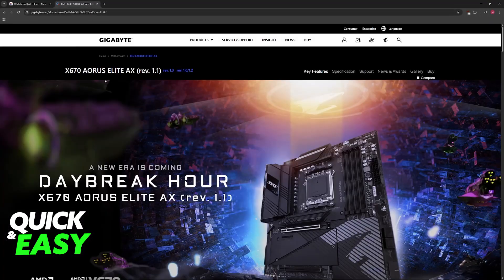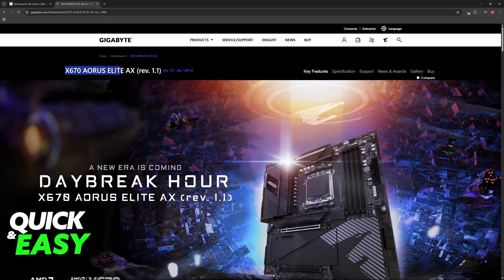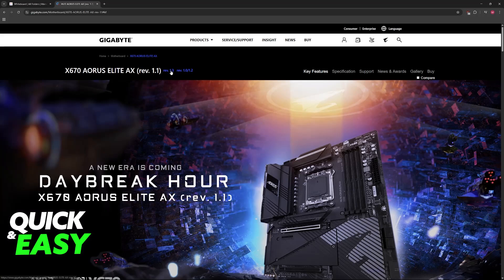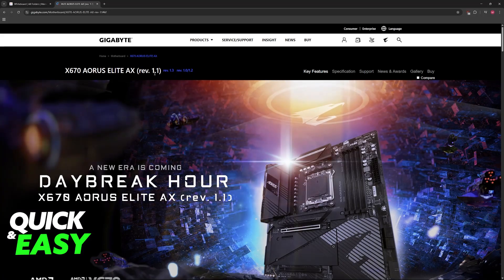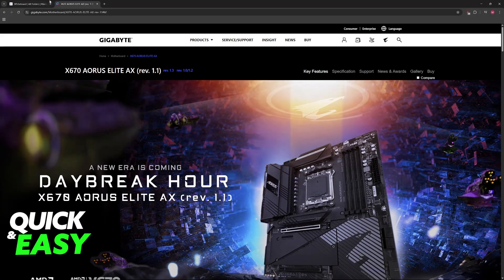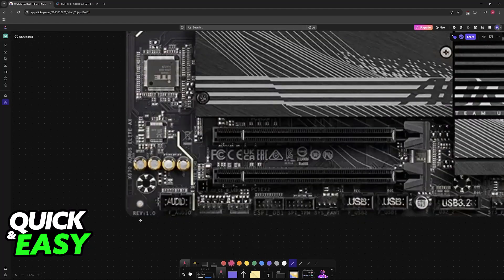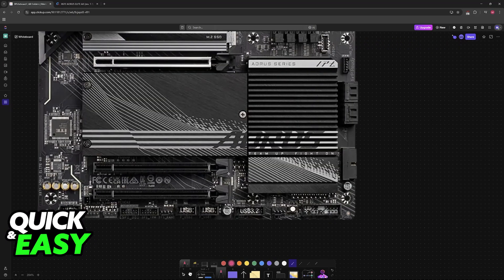If you have this particular model, go to the Gigabyte website and look for the X670 AORUS Elite AX. You will notice that they have different revisions—1.0 and 1.2 have the same page, then 1.1 and 1.3. If you are unsure of which revision you have, look at the bottom left and it will be listed there. You can also check the manual or your specific box for your motherboard.